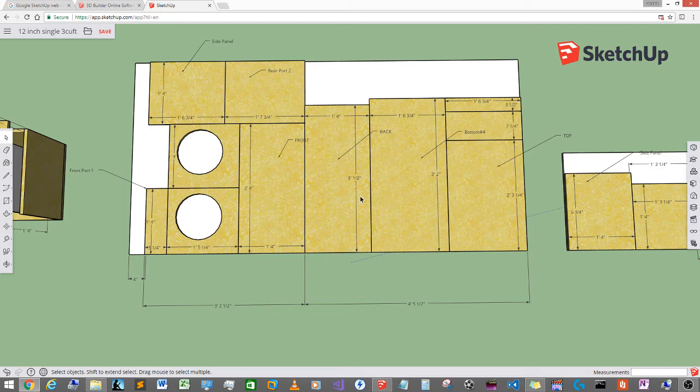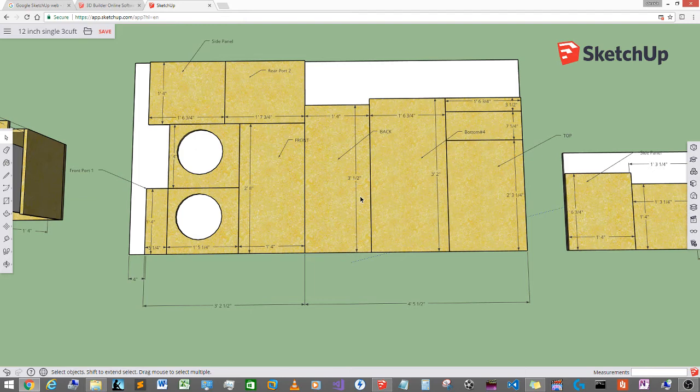If not just know that you're going to need one full sheet of MDF and pretty much a quarter sheet of MDF, a 2x4 section of MDF to complete the build.